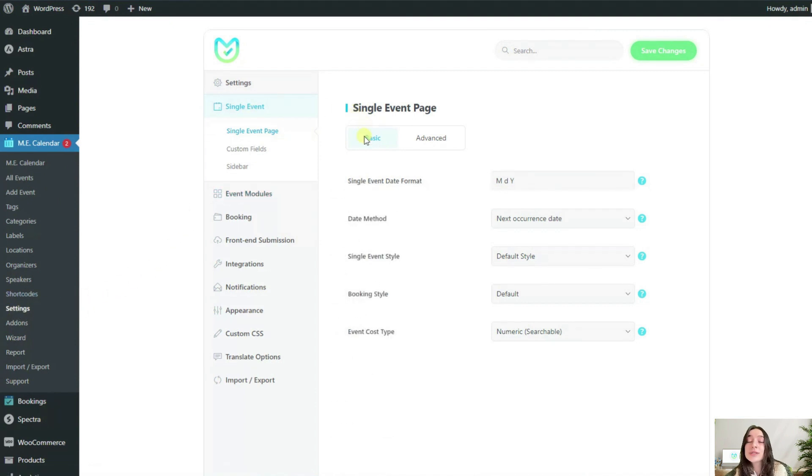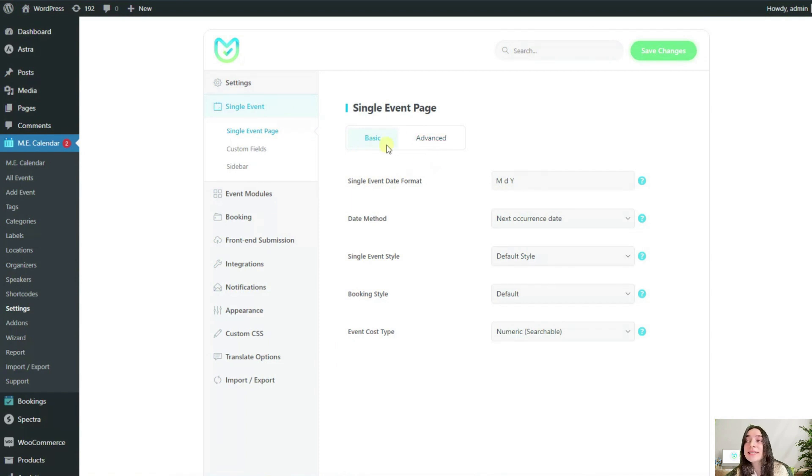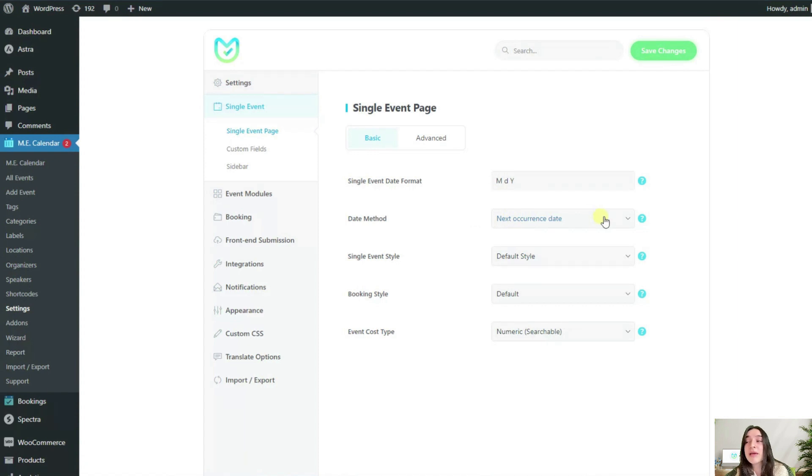Here you will find two tabs: basic and advanced. The basic tab is pretty straightforward. The option here to note is date method.